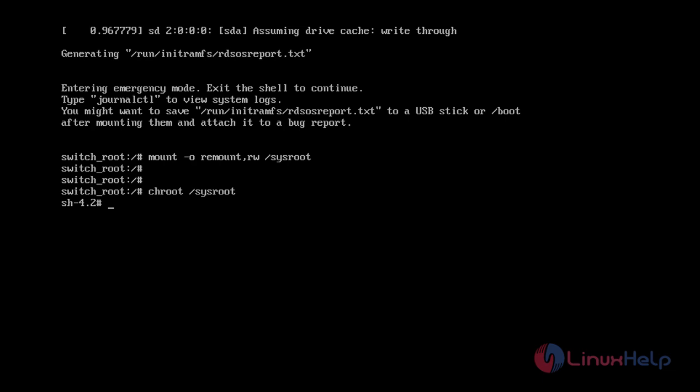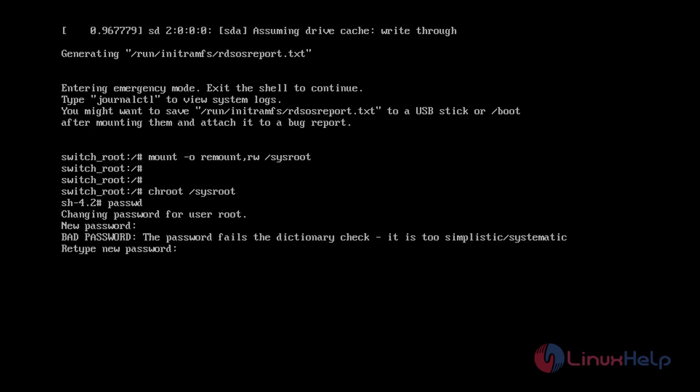From here, the root password can be reset with the passwd command. Assign your new root password. Make sure you're giving a strong password.